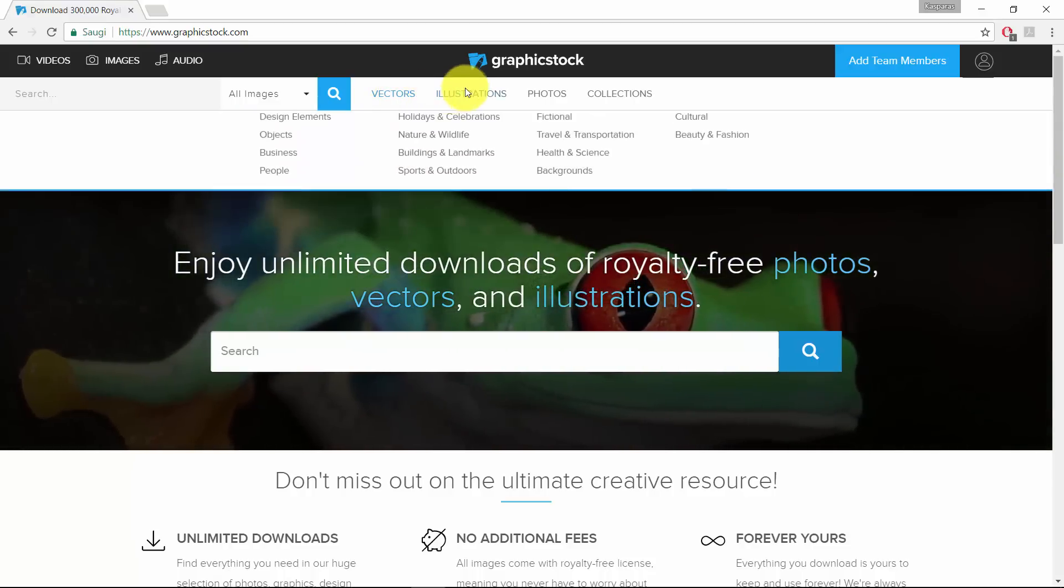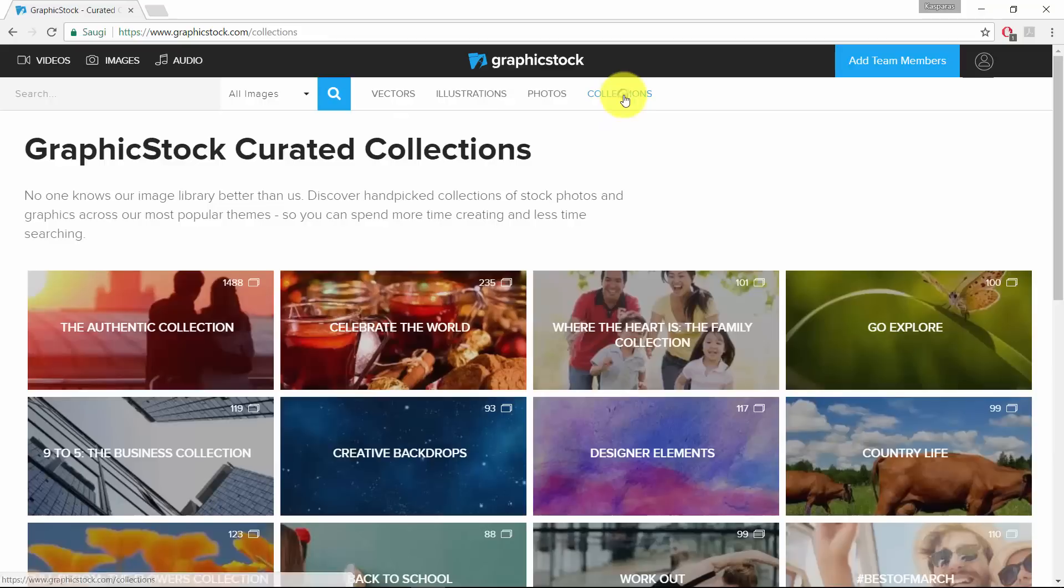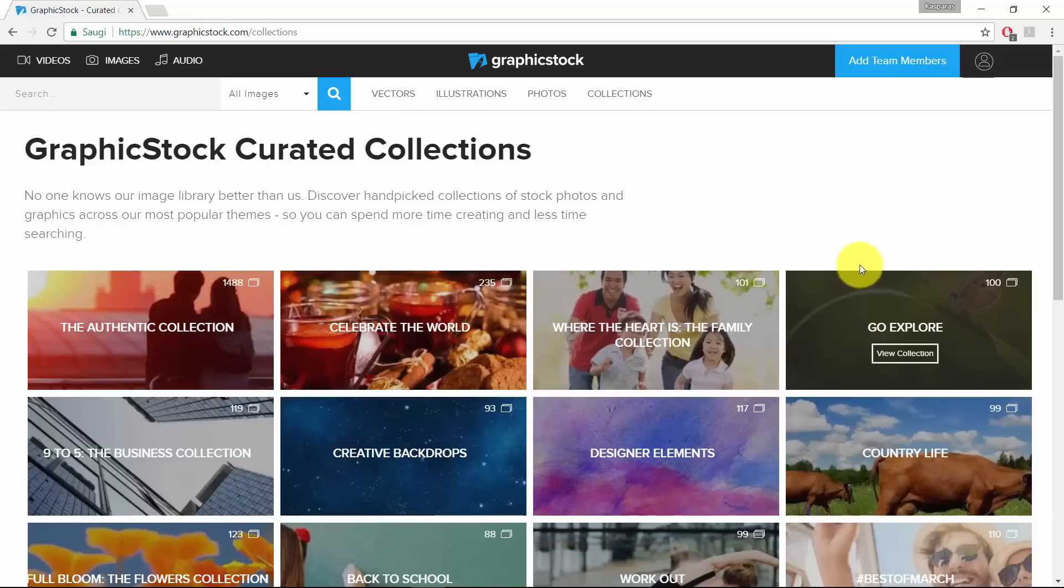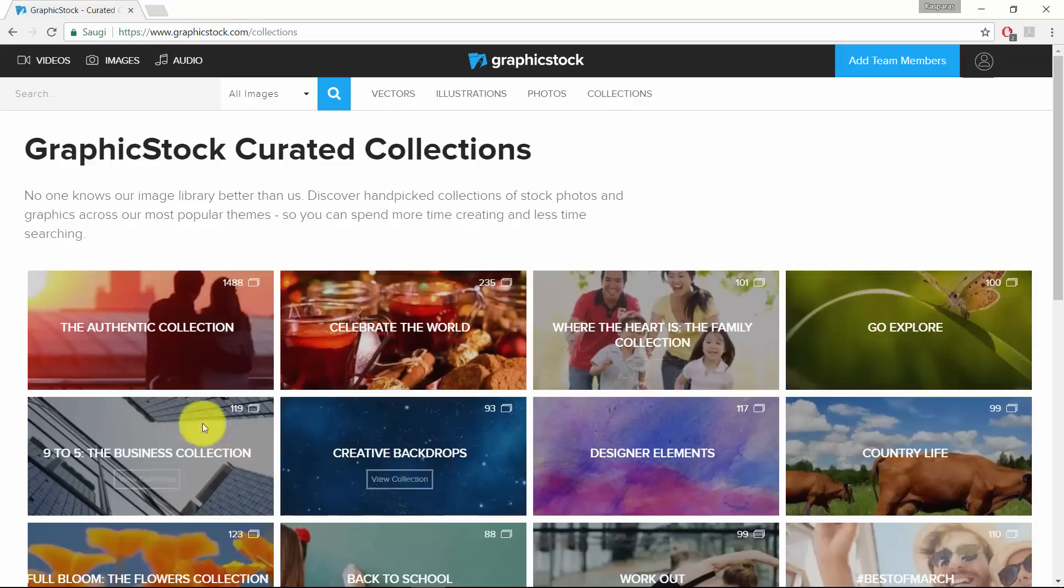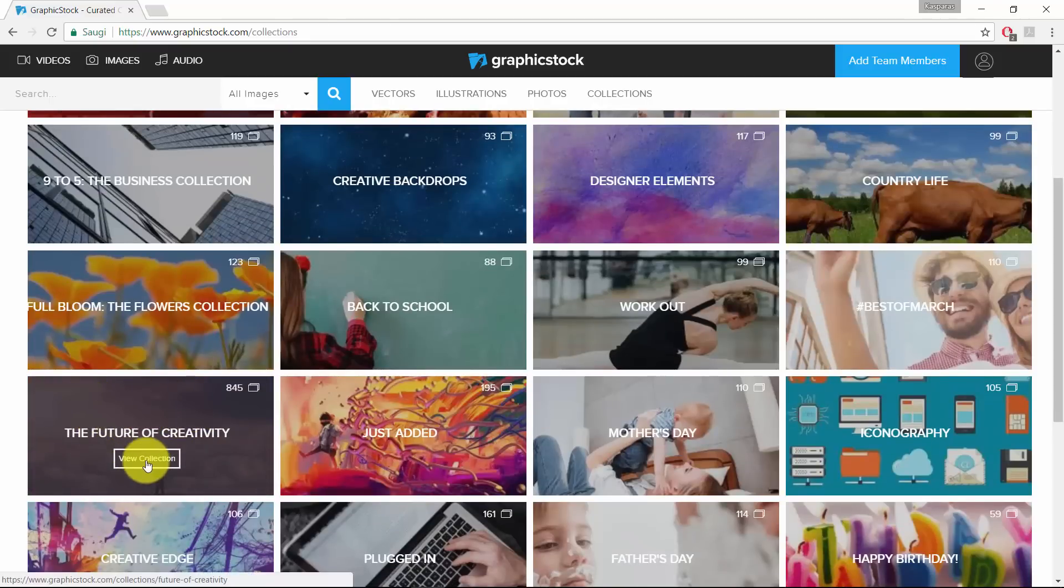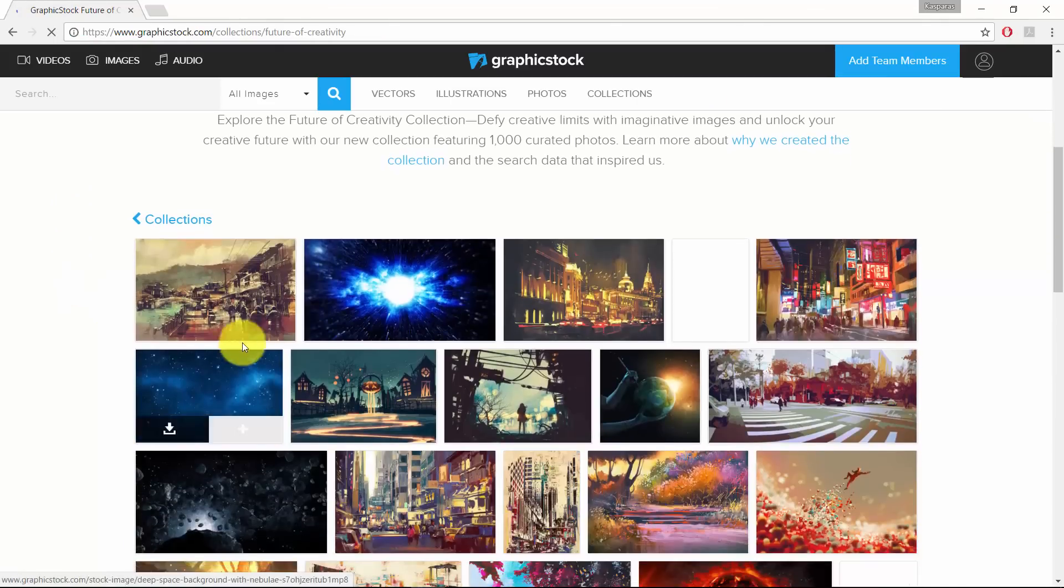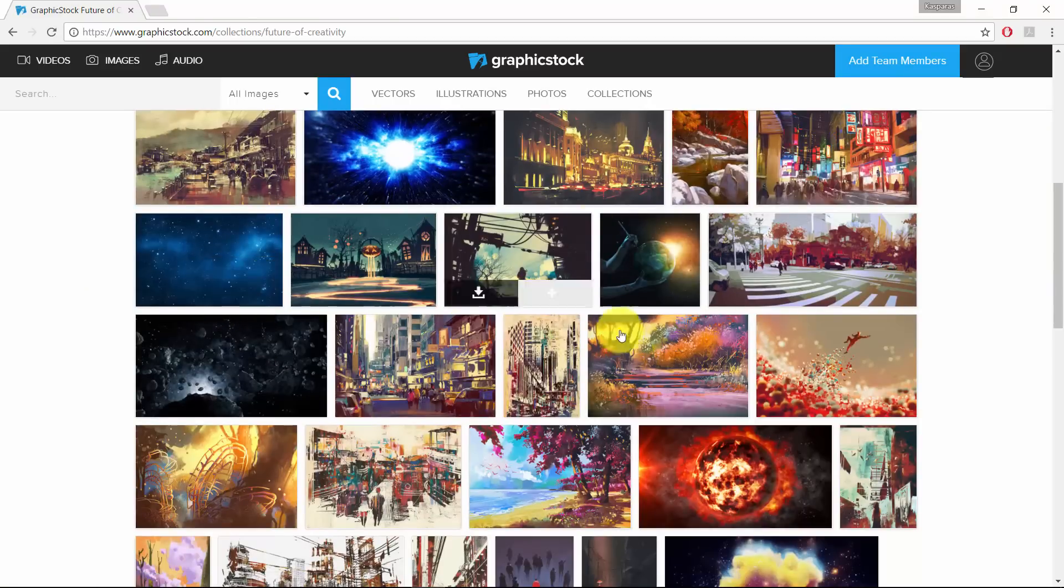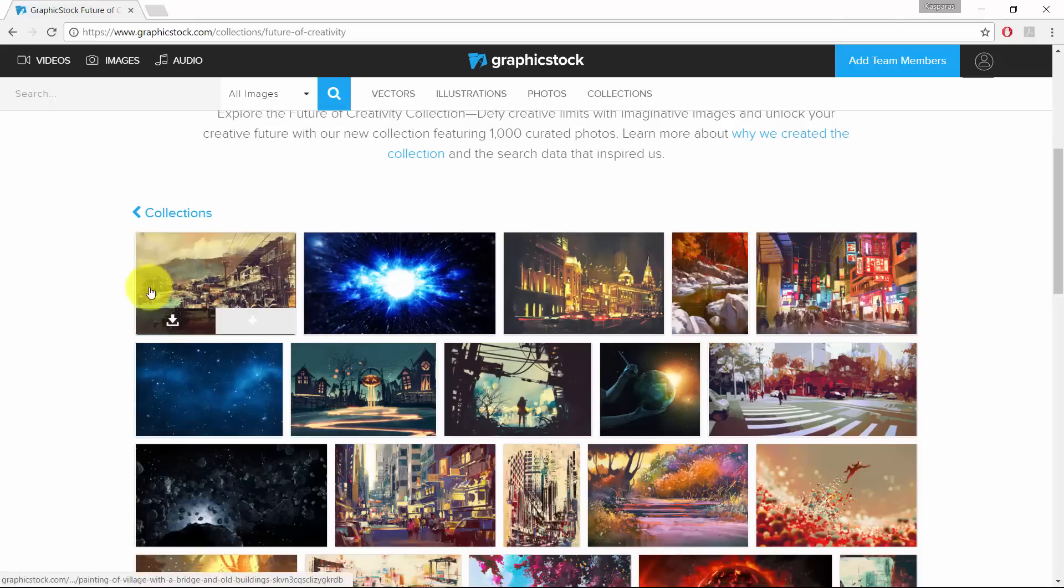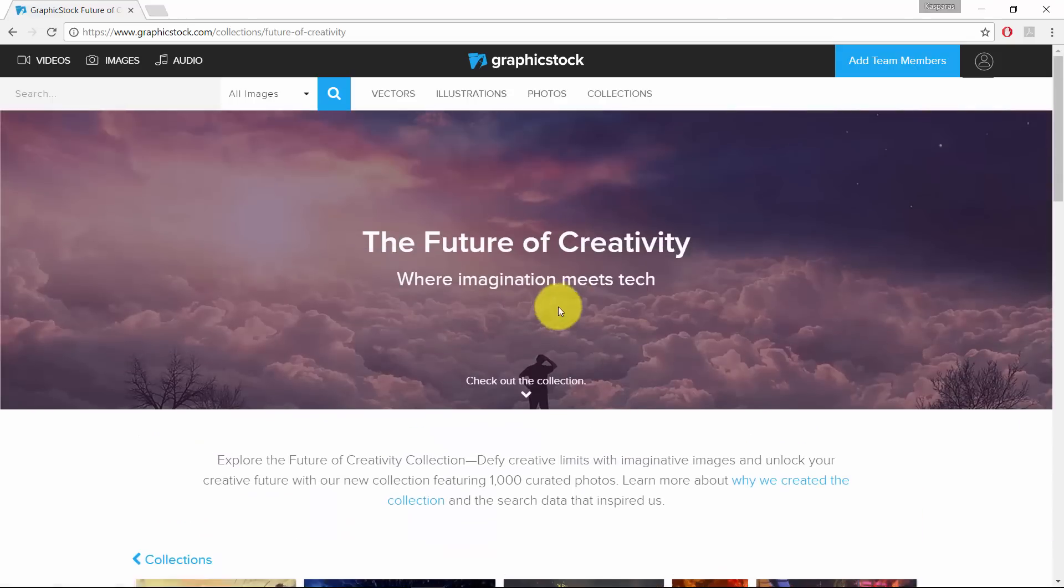So they have vectors, illustrations, photos and they have collections and I really like collections because these are groups of photos and they are grouped according to some kind of theme, for example, nature, business, or school. And what I really like is the future of creativity collections, so let's have a look inside of it. So here are a lot of colorful, beautiful pictures. I think these are like digital paintings, something painted with Photoshop or something but they look really beautiful and I think they fit very well to our quotes.